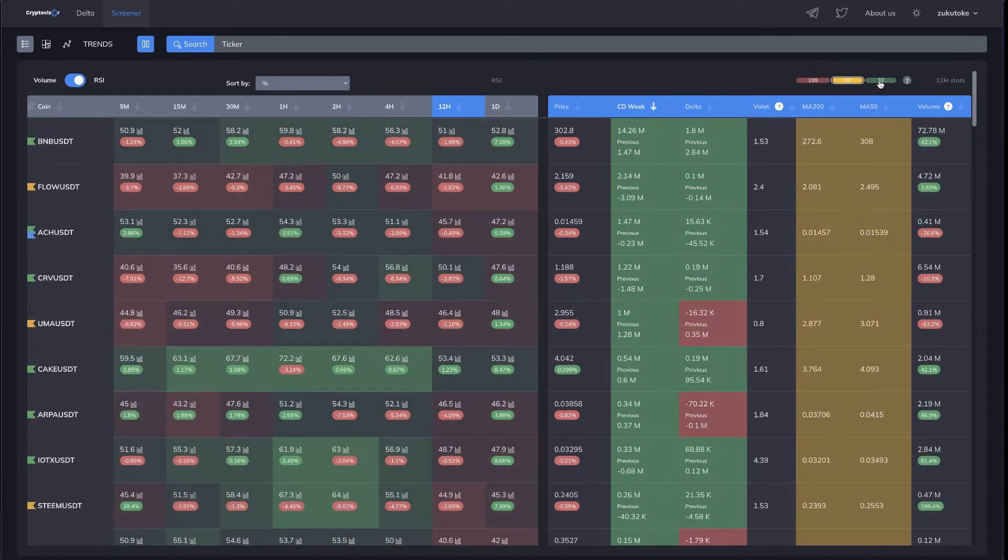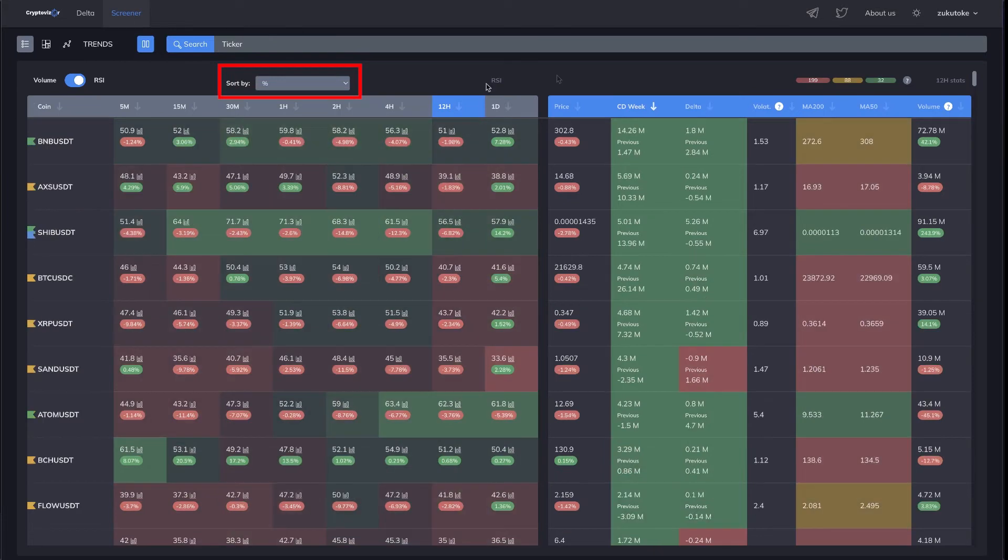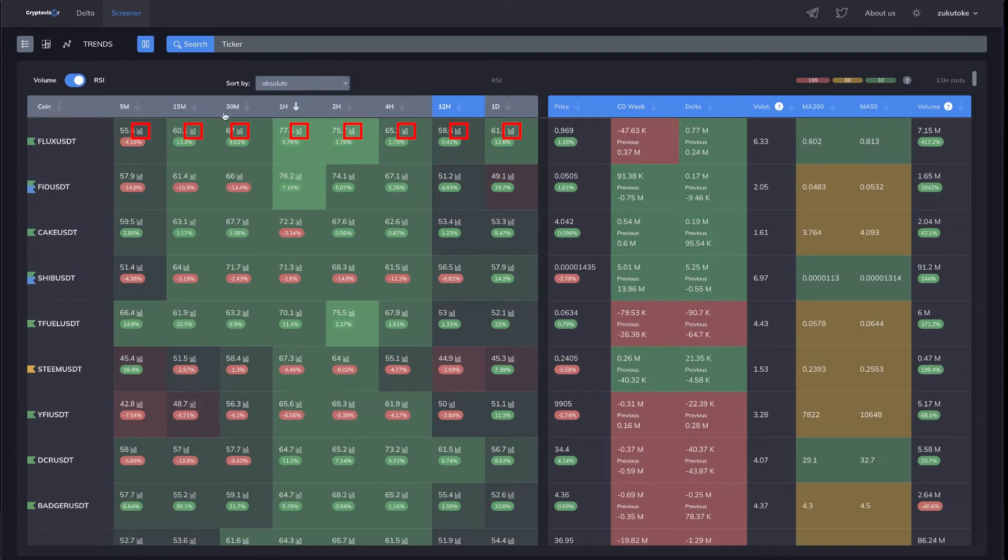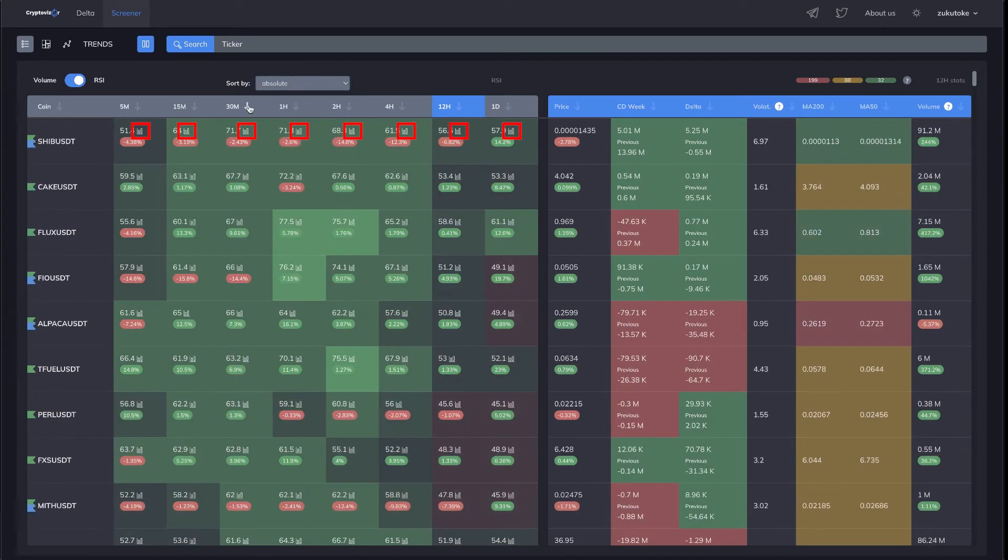Absolute and percentage sorting of each column is available. Built-in trading view charts with all the functionality for easy work in one place.